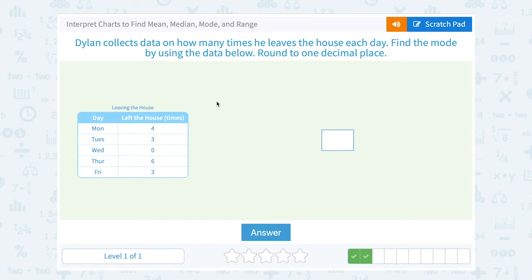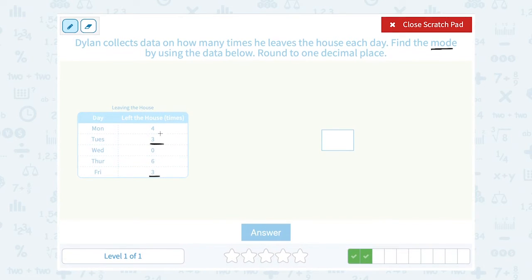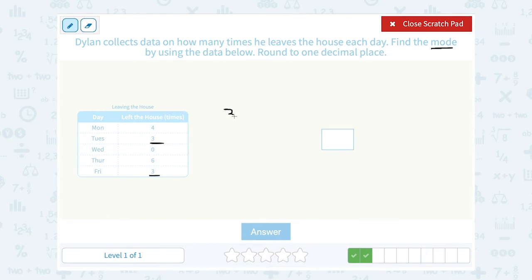Dylan collects data on how many times he leaves the house each day. Find the mode by using the data below. Well, the mode is the most common number, or the number that appears the most frequently. If I look at my list, I can see 3 shows up twice. Every other number is only in the list one time. So my mode, or my most common number, is 3.